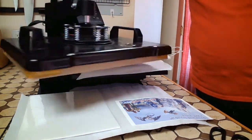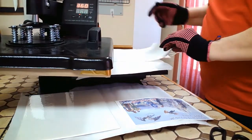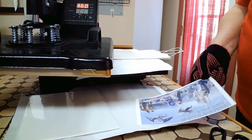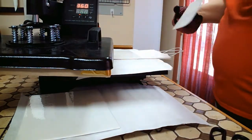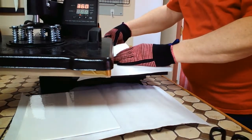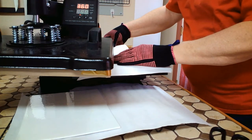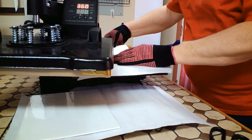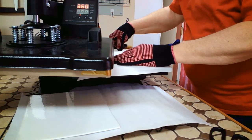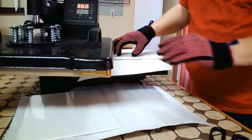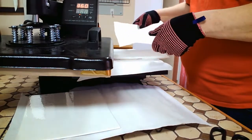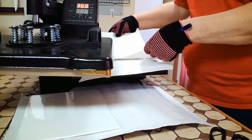Now take your graphics, line it up on your laminating sheet, put your butcher paper back on top, and we'll press it.